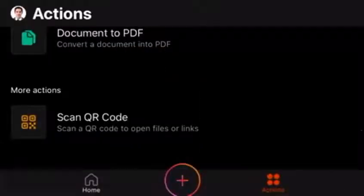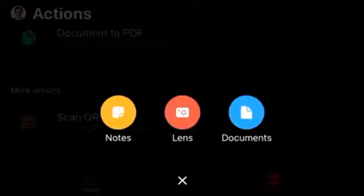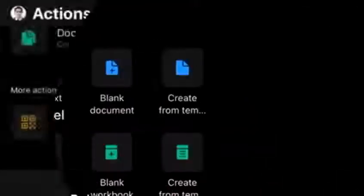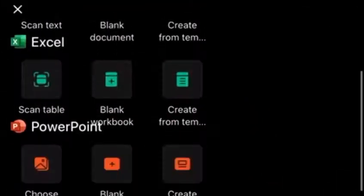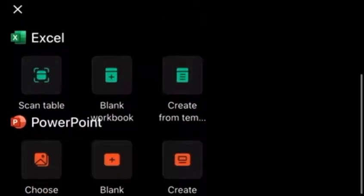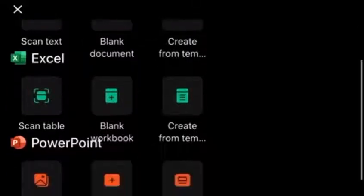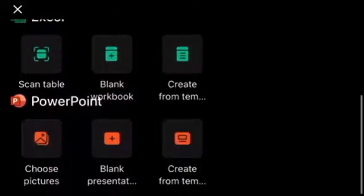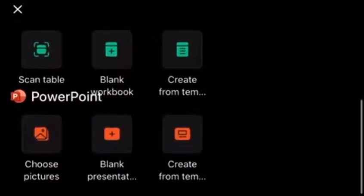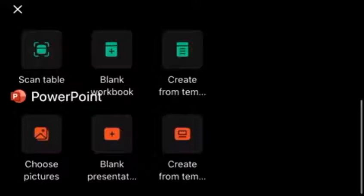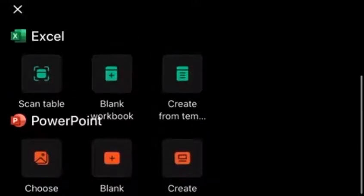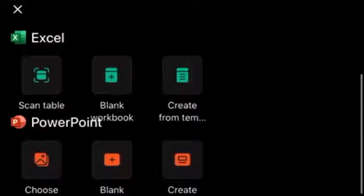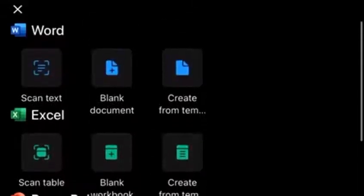Then in the plus button, so you can choose documents and add a new Word, Excel, or a PowerPoint file. Notice you have scan text in Word. You have scan table in Excel and PowerPoint. You have choose pictures. So you can convert multiple pictures into a PowerPoint file. It will make one slide for each picture. You can create from template or create blank.